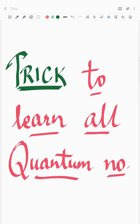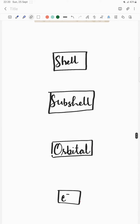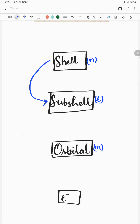Learn all quantum numbers. There is a shell denoted by n, and a sub-shell denoted by l, orbitals denoted by m, and electrons are in orbitals. If you want to obtain sub-shells from a shell, you apply the formula n.